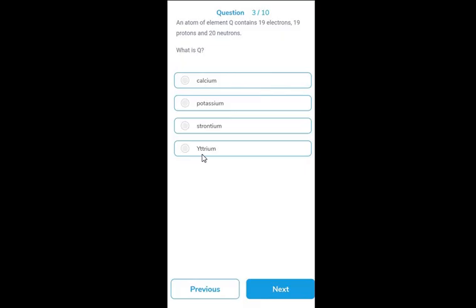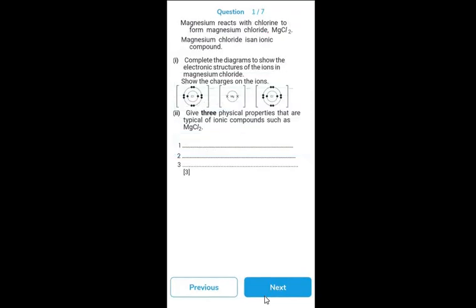At the end of the MCQ test, you'll see your score, which answers were right, which were wrong, and the correct option for each wrong answer. Then come the subjective questions, with sub-questions and marks in brackets. For subjective questions, you write your answers in your notebook, and at the end you're given the correct answers to check and mark yourself using the marking scheme provided.